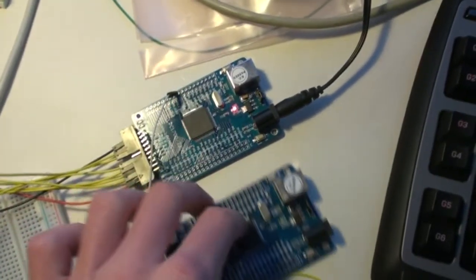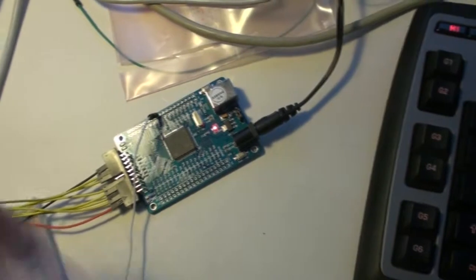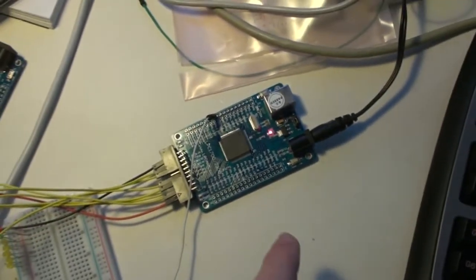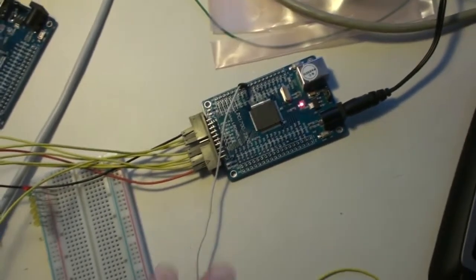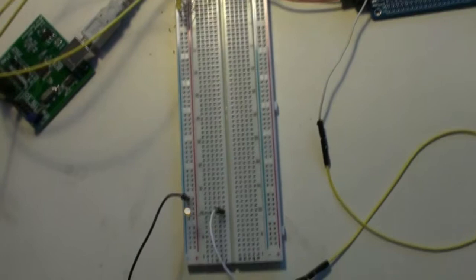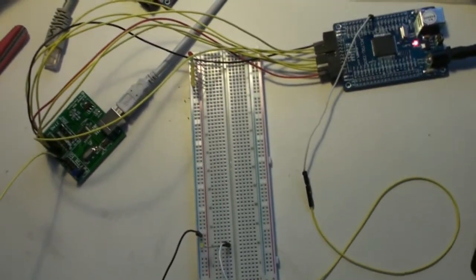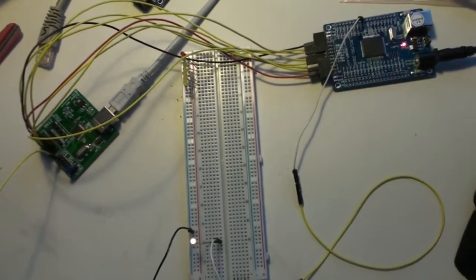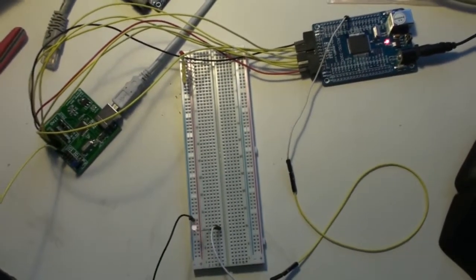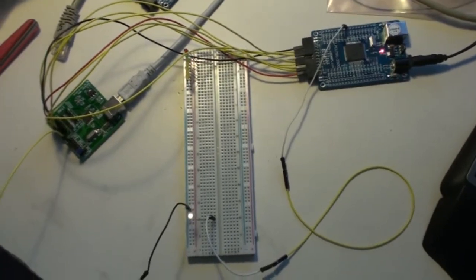But the Cortex M3, the LPC 1768, I've programmed it using my JTAG board, and I got it to blink an LED. So yeah, it works. Thank you very much MCU Zone.